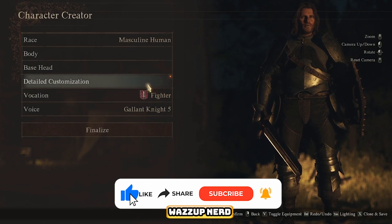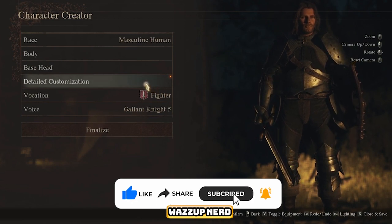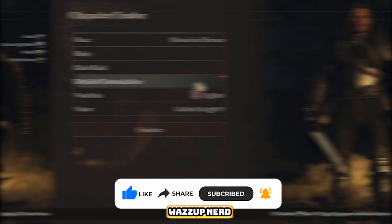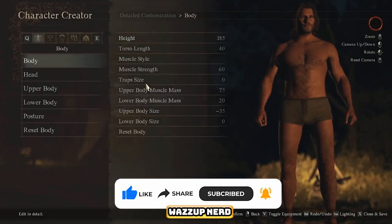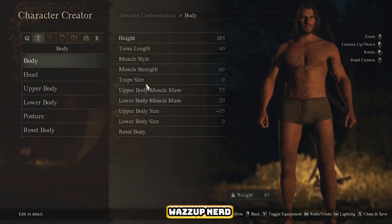First up, open the character creator and choose the detailed customization option. Once you're in, let's get started on crafting our Aragorn look.